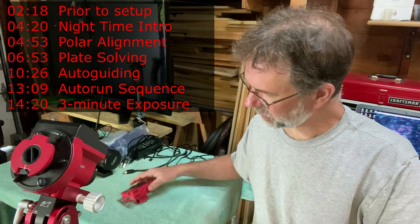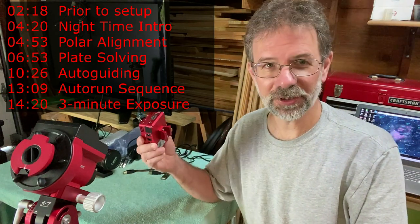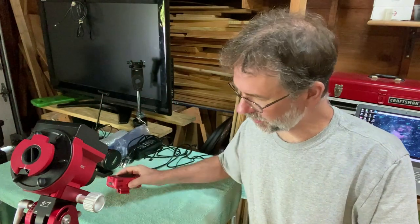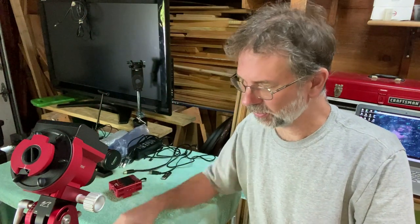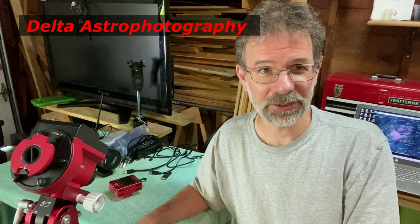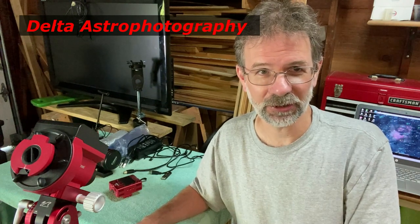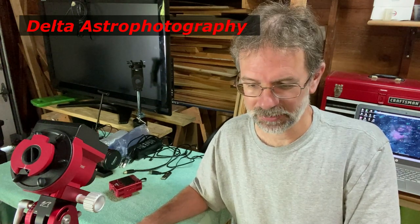Now, there are tons of videos and other information on how to plate solve with the ASI Air with go-to mounts, but there's really not much of anything for how to do it with a tracker. I did find one other video on how to plate solve with a star tracker done by Walt from Delta Astronomy, and he's got a great channel. I highly recommend watching it, and I'm going to provide a link in the description section of my video.